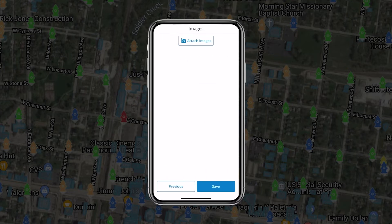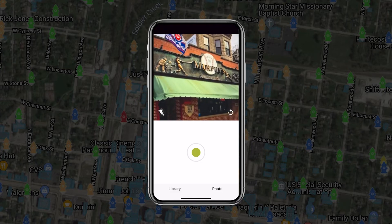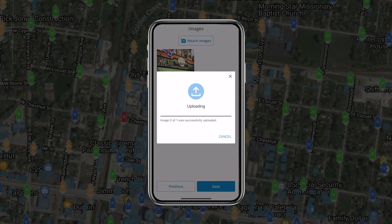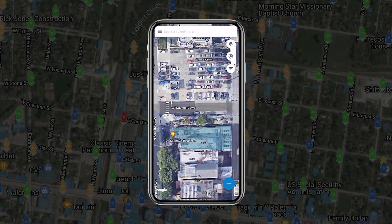After adding your building data, you'll have the option to add images. You can either upload a photo from your mobile device's image library, or you can take pictures directly in the application. With all pre-plans, you have the option to take and add multiple pictures at once. Once you've added the desired photo or photos, press Save. You'll see the pictures upload, and you'll be returned automatically to the map view.